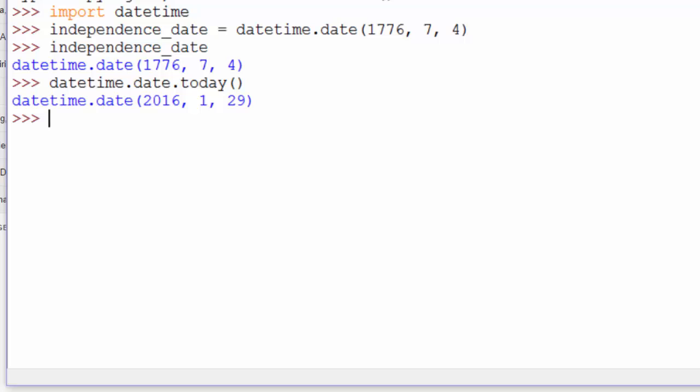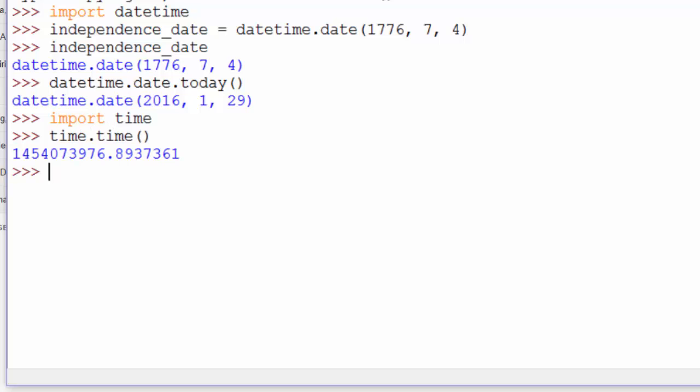You can also get the date from a timestamp. Let's import time, and then check out time.time. That's the number of seconds since the epoch. Let's assign that to a variable. We'll call it T.